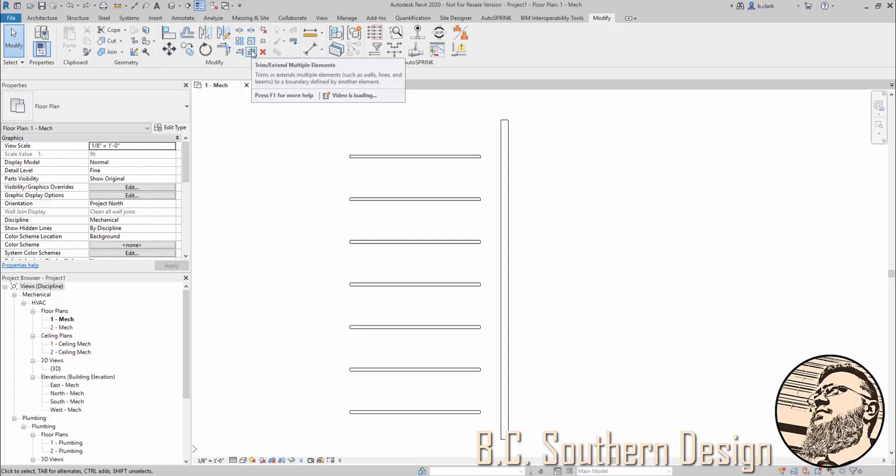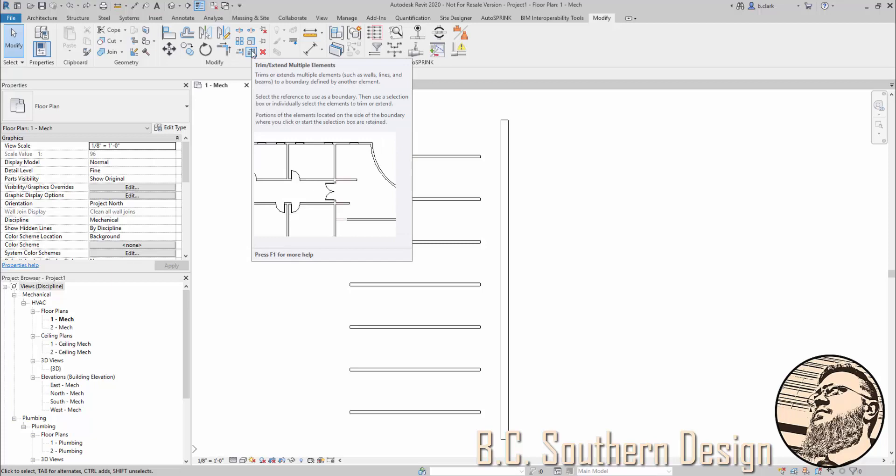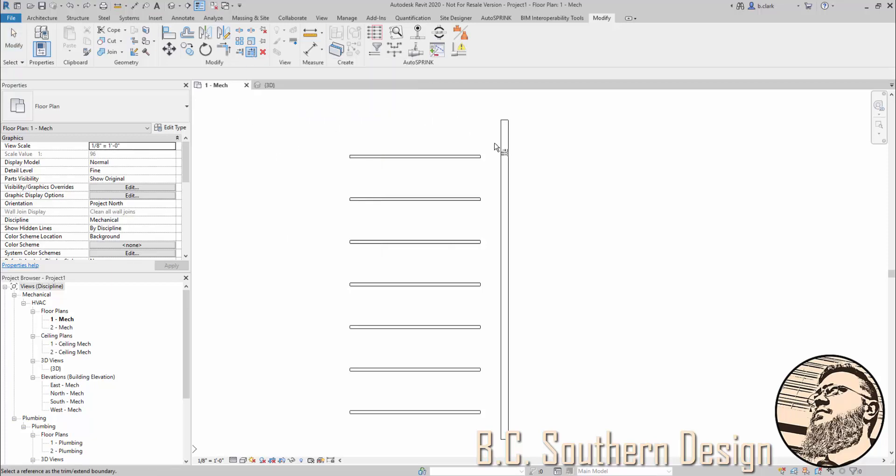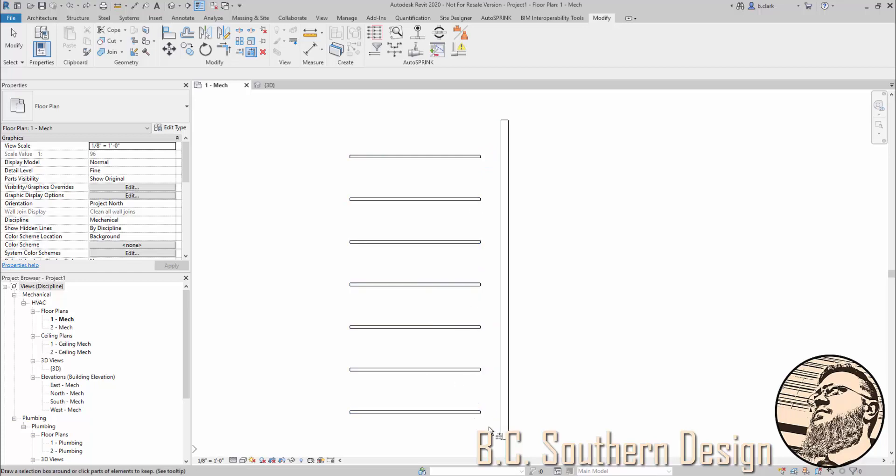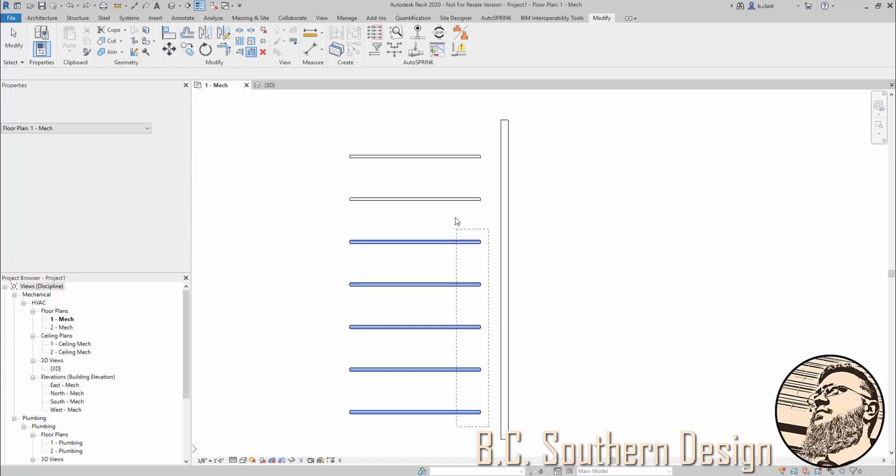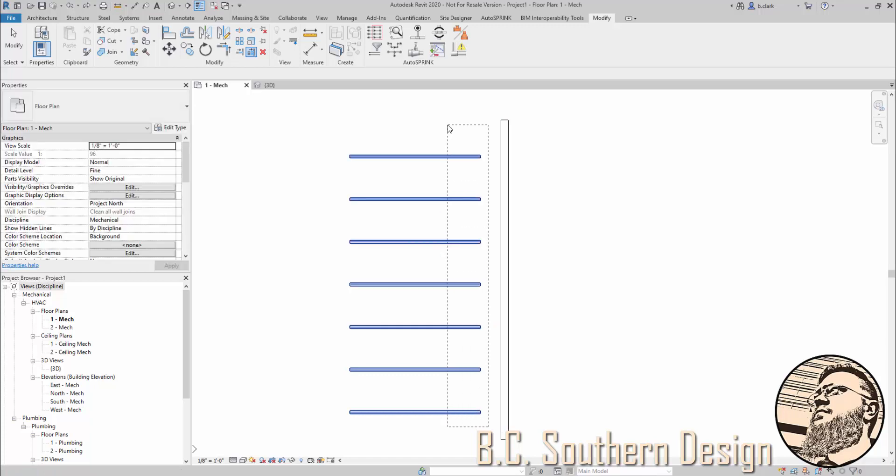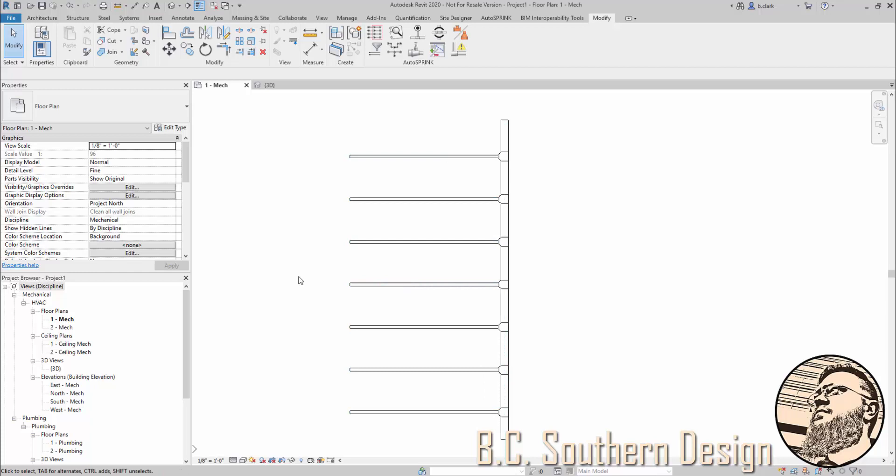So if we click the trim and extend to multiple elements, and you have to use this one to pull this off, choose the face, and you can, as I showed in that other video, click on these one at a time and get what you want, or you can use a crossing window such as this and it will connect right over into the host pipe.